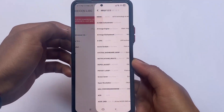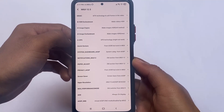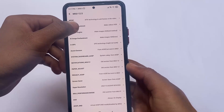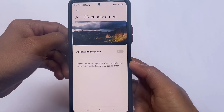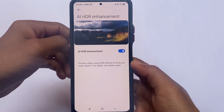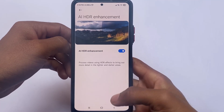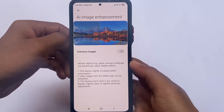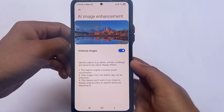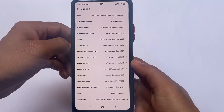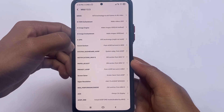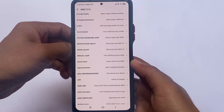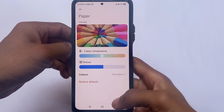This is called MIUI Hidden Tips, and I made a video on this topic too. It will unlock some hidden features on your device. Xiaomi devices have these features but they're sometimes hidden, so you can unlock them easily and most features will work on your device.